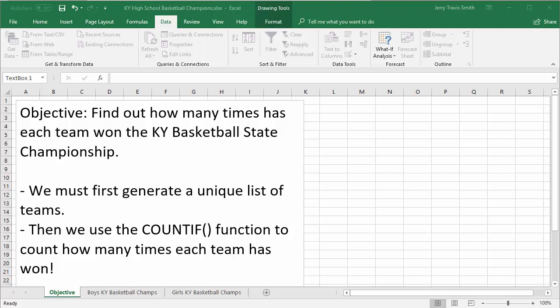Hello, this is Jerry Travis Smith from Jerry.education. Today I'm going to show you something pretty cool you can do in Excel 2016. These skills and steps work pretty much the same in all versions of Excel going back to 2007 with very few differences. For those of you who'd like to follow along, I'll put a link in the description to where you can download this file.